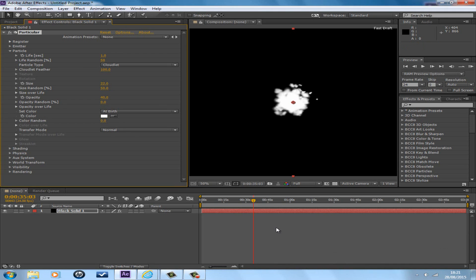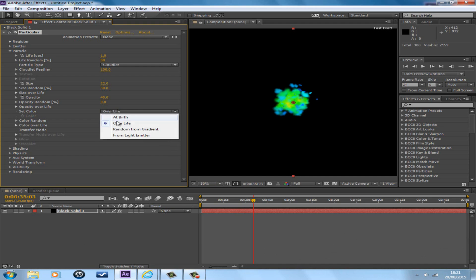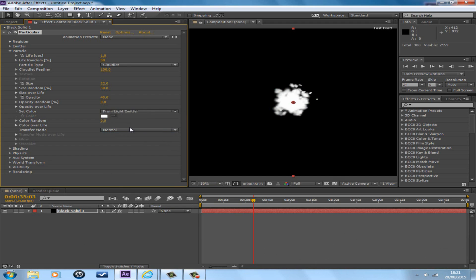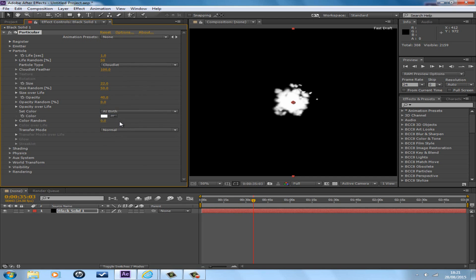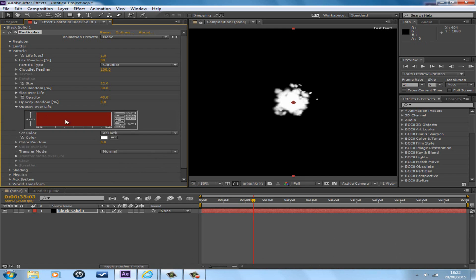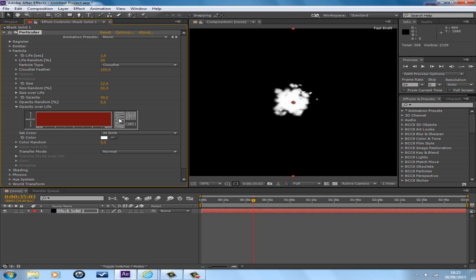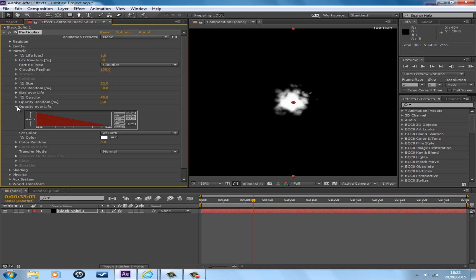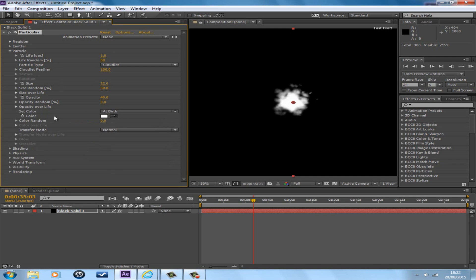With opacity over life, there's a few settings: over life, random from gradient, and from light emitter. But the best one for this smoke trail would be at birth. And with opacity over life, it's good to choose a good setting for this smoke trail. So that would be maybe like this drawing here, like a ski slope. Yes, this ski slope, the second one down.